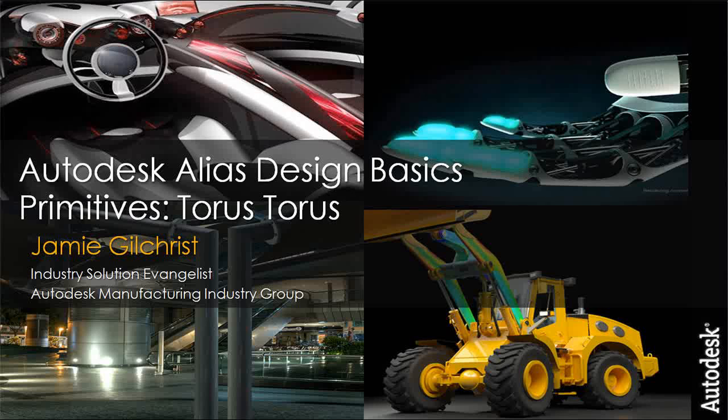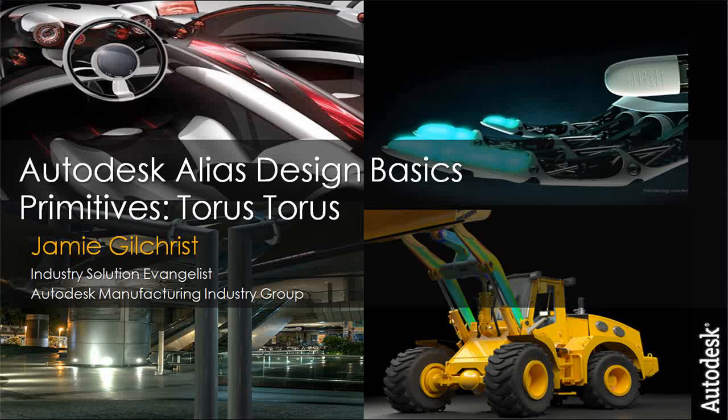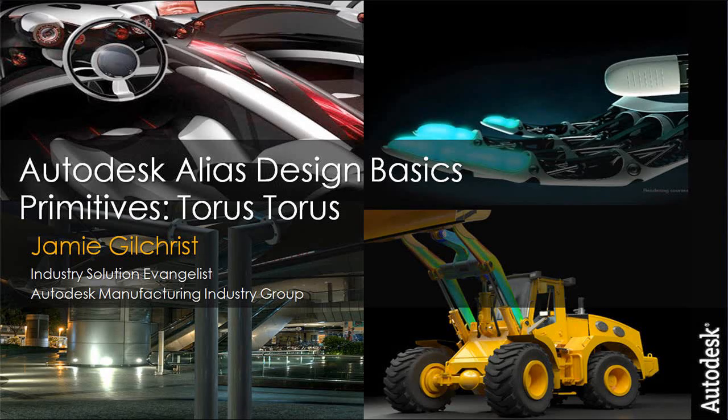Hey everybody, what's up? This is Jamie Gilchrist, Industry Solution Evangelist for Autodesk Manufacturing. Today we're going to do some Autodesk Alias Design basics.